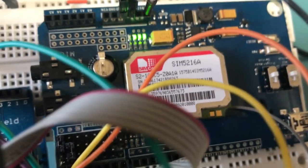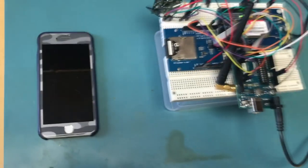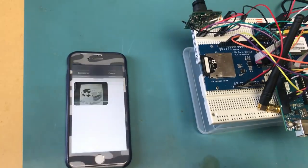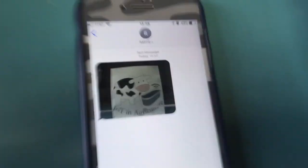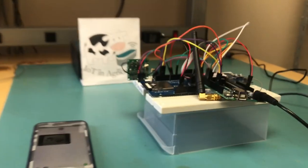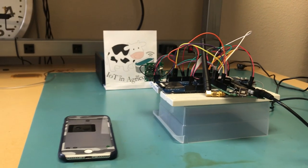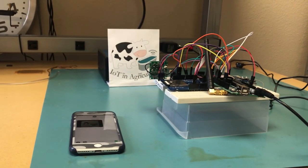Now that the blink has slowed down again, we know that the image was sent. And you can see that image of our team logo was sent to the cell phone.